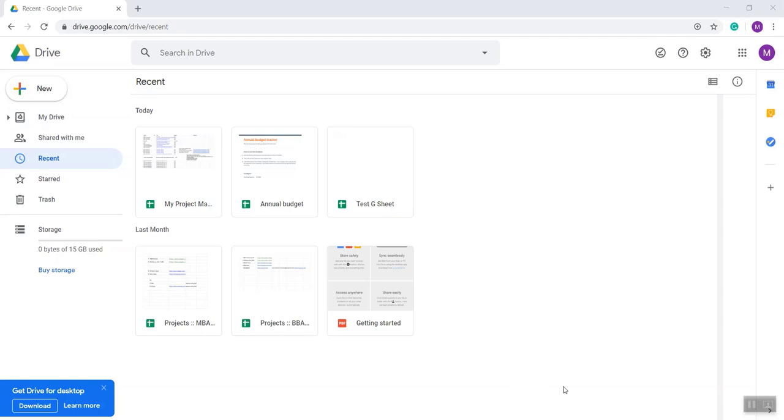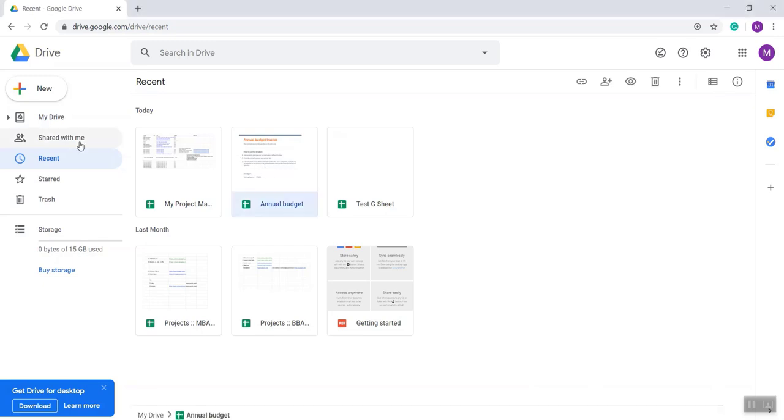Hello viewers, in this video I will show you how to share a file with your team, friends, family, and team members. As you can see, I have opened Google Drive and the recent window.